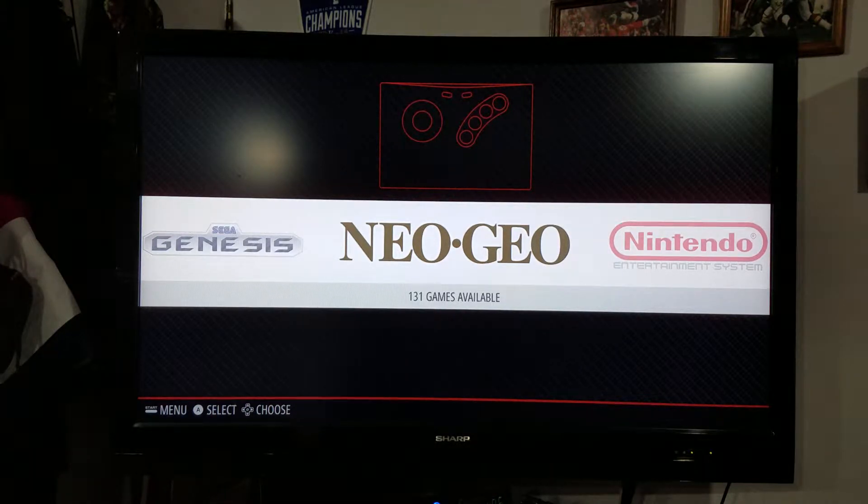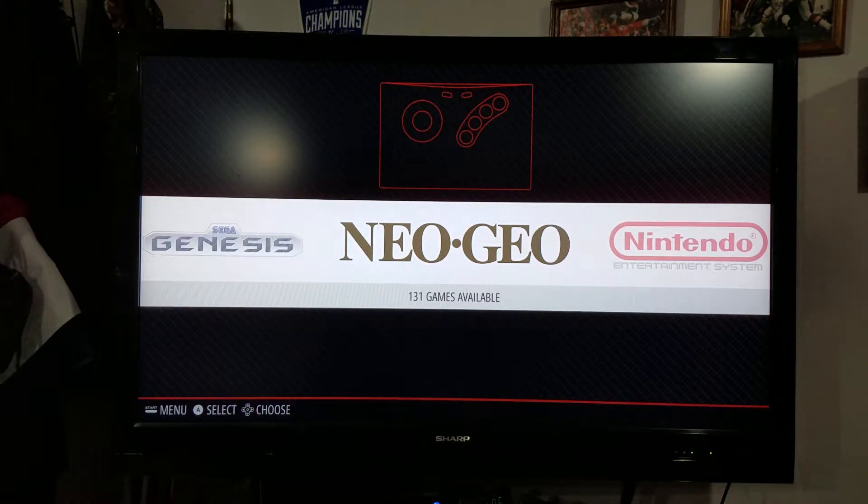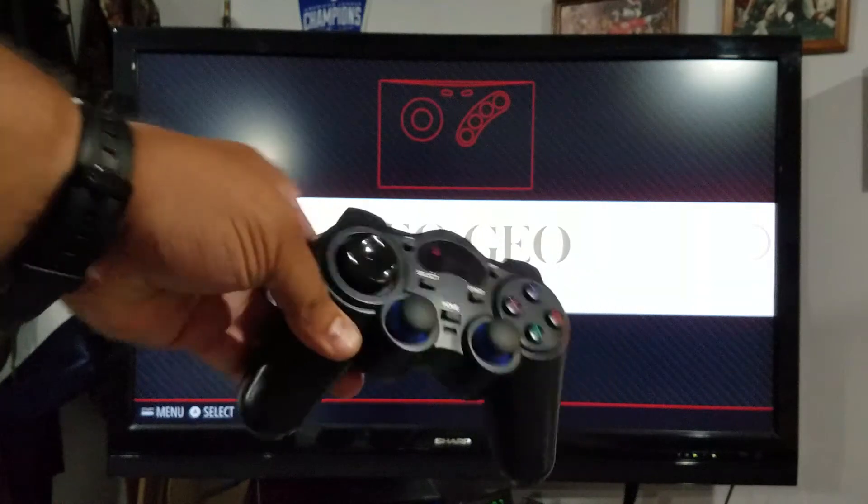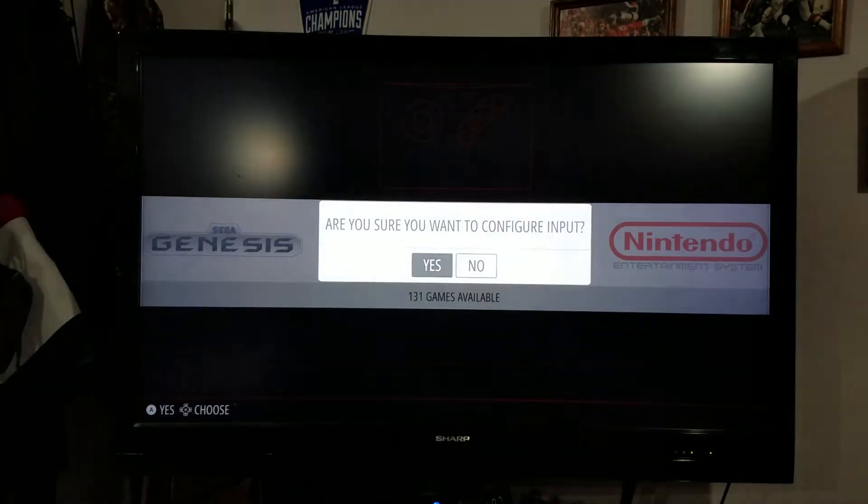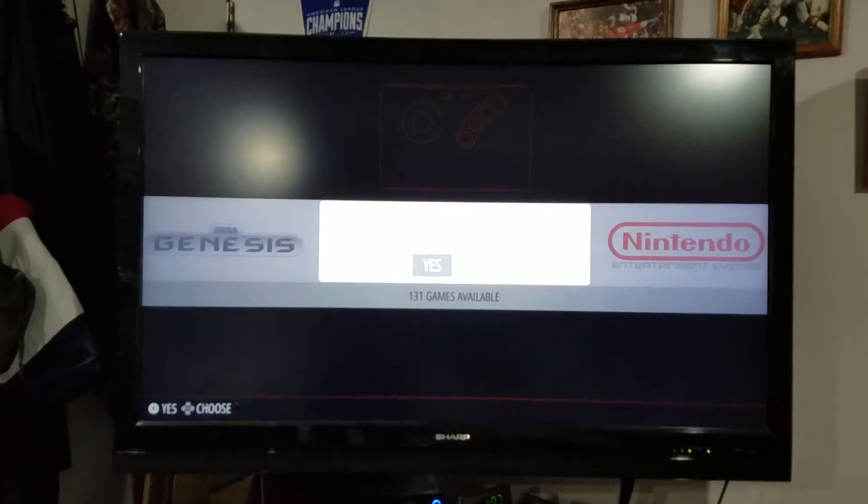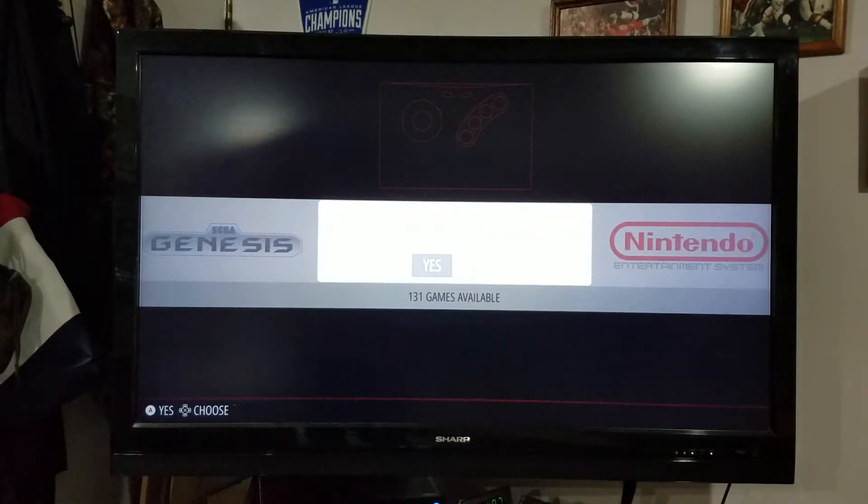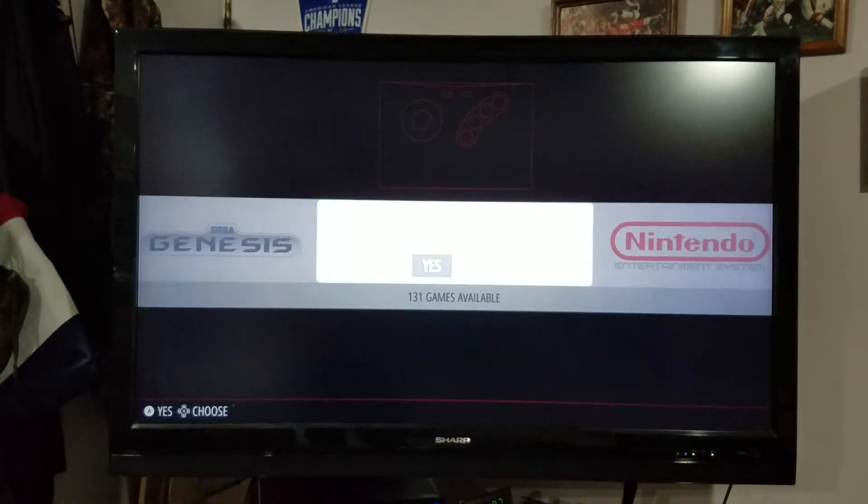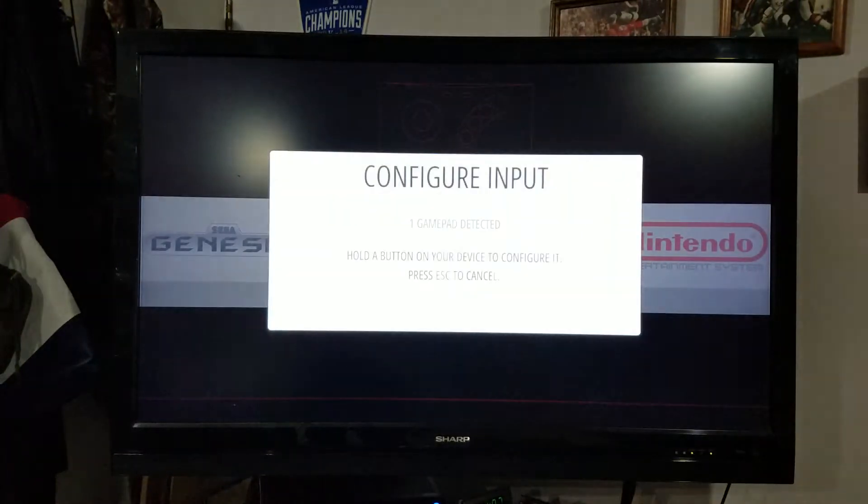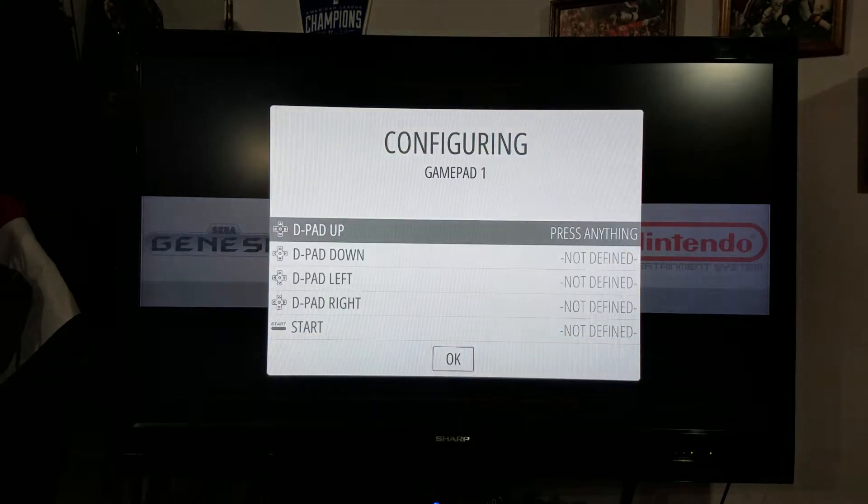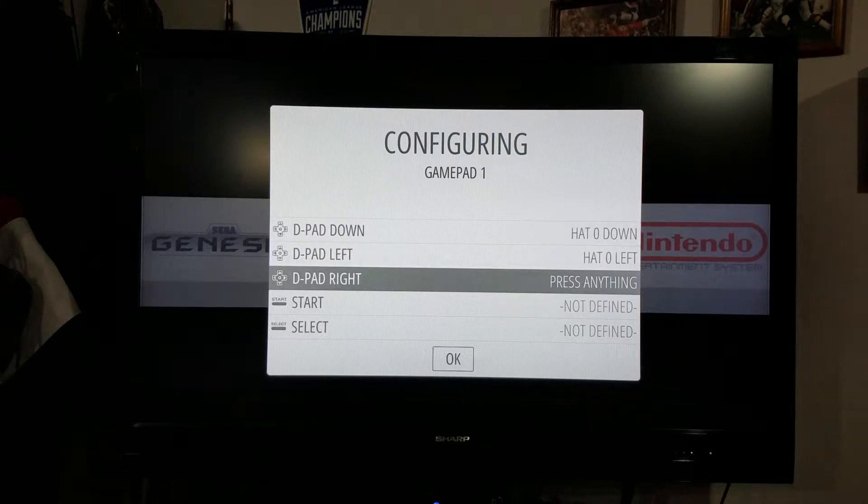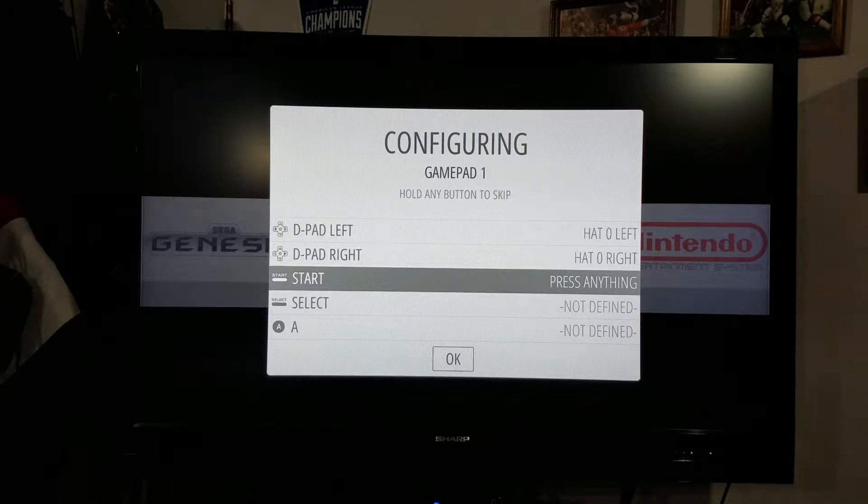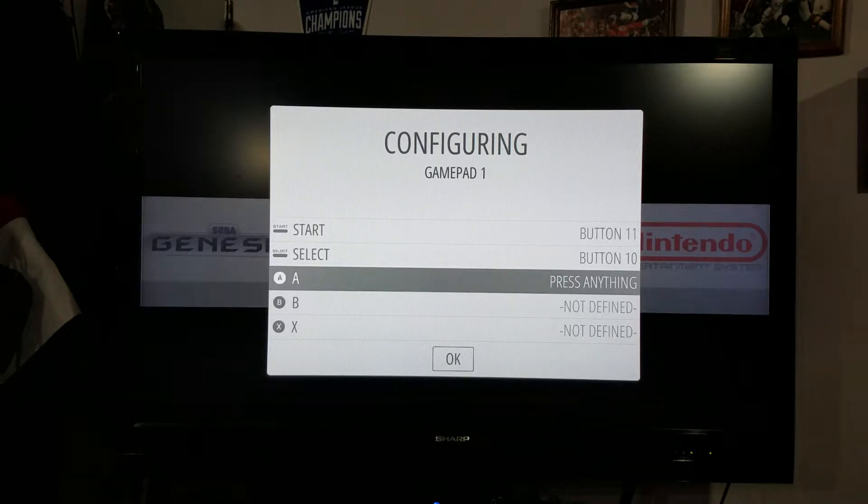You're not going to be able to do it directly through EmulationStation. It's a little bit tricky but not bad. I'm going to take my controller, hit start on it, and we're going to configure the input. What's going to happen now is that I'm going to go through the whole sequence like I normally would if I was first starting into RetroPie. It says one gamepad detected, so I'm going to do what it says: up, down, left, right.